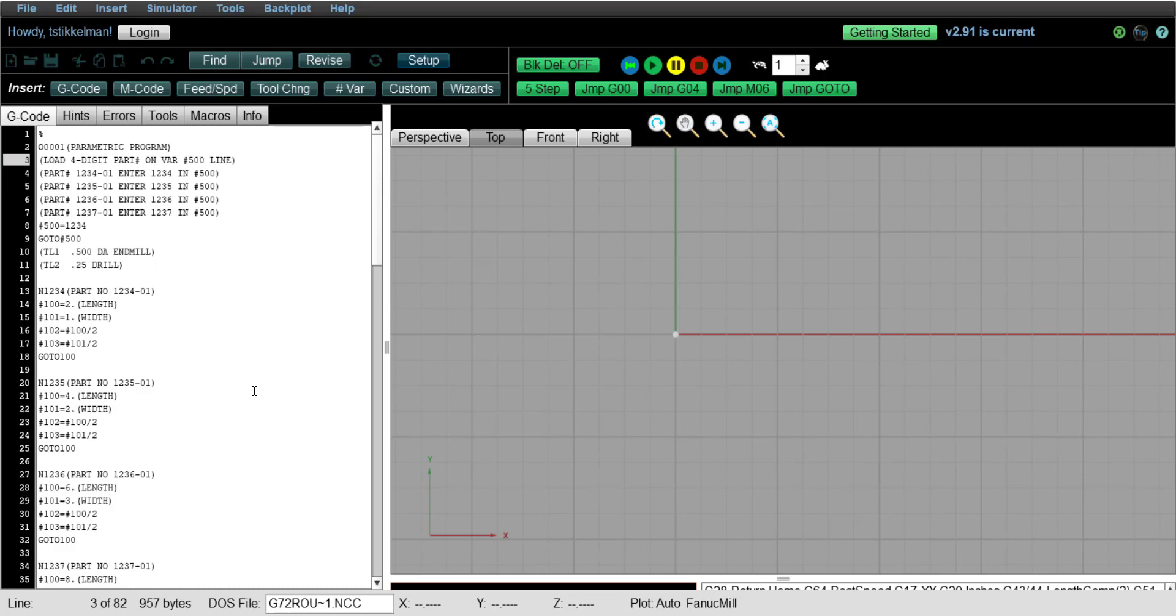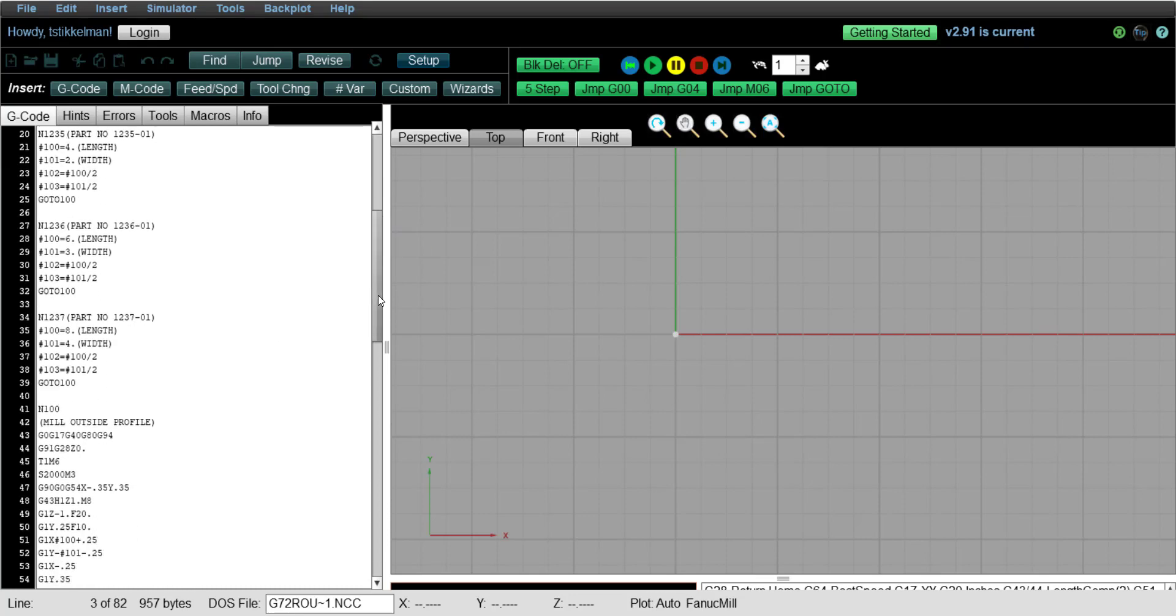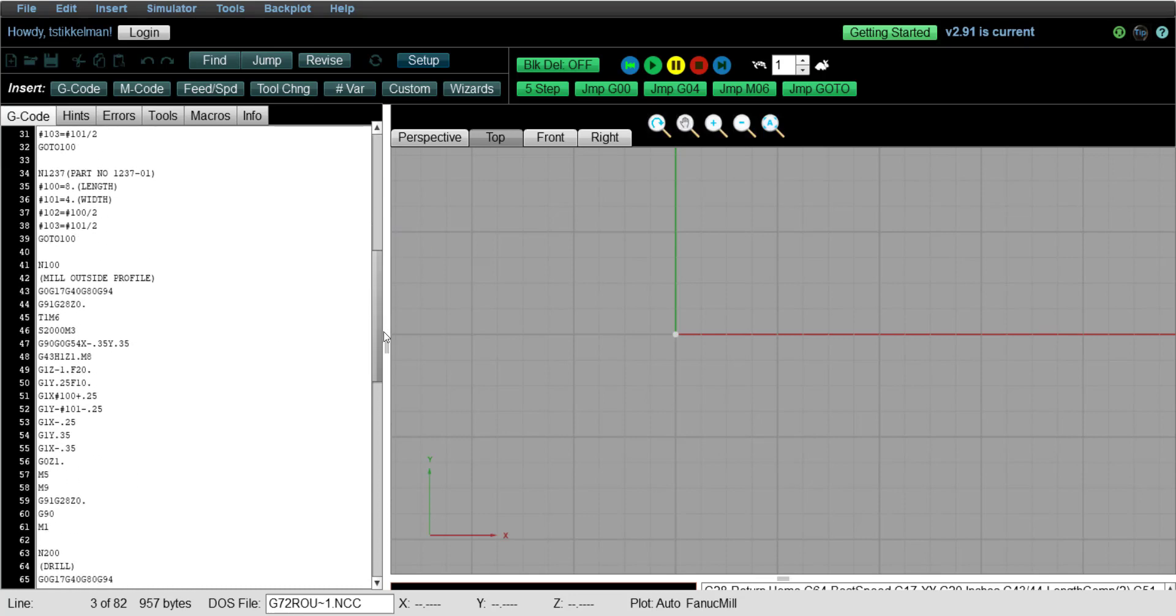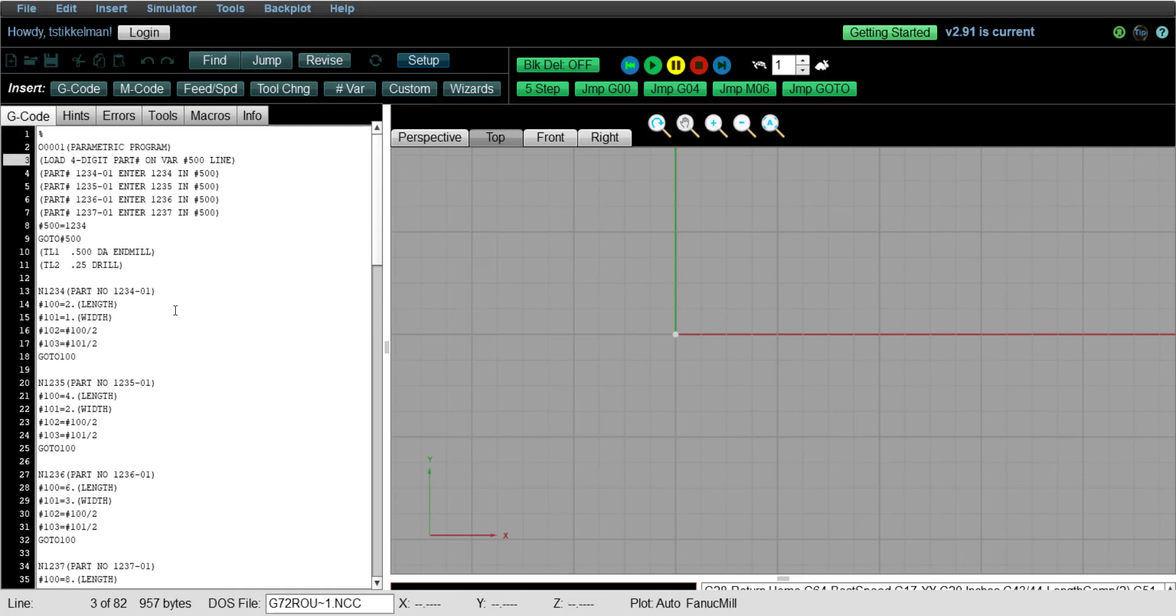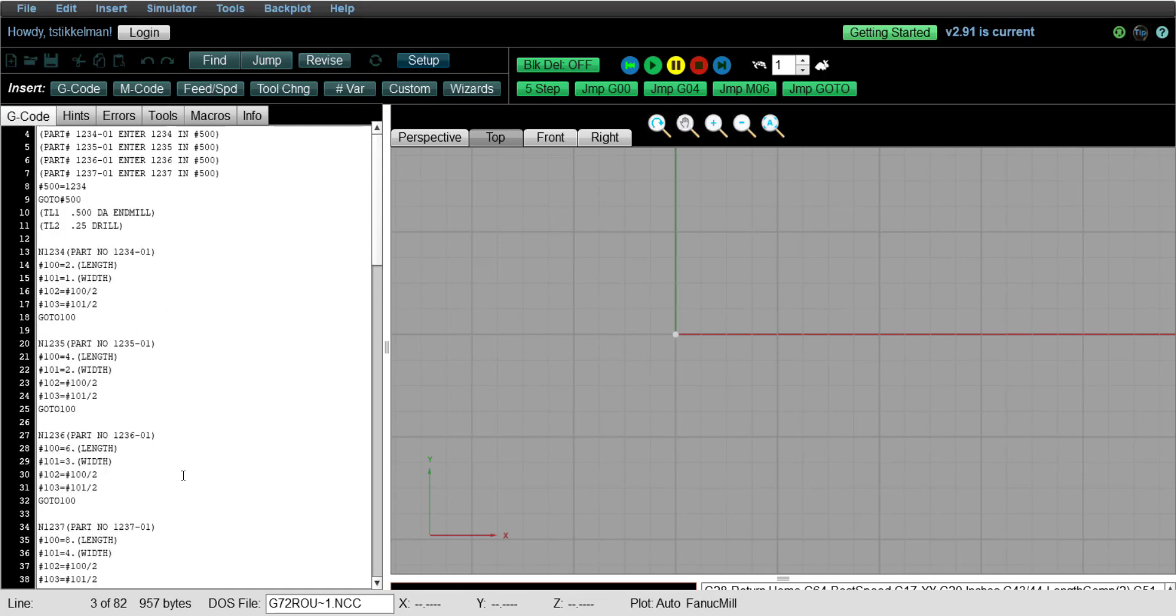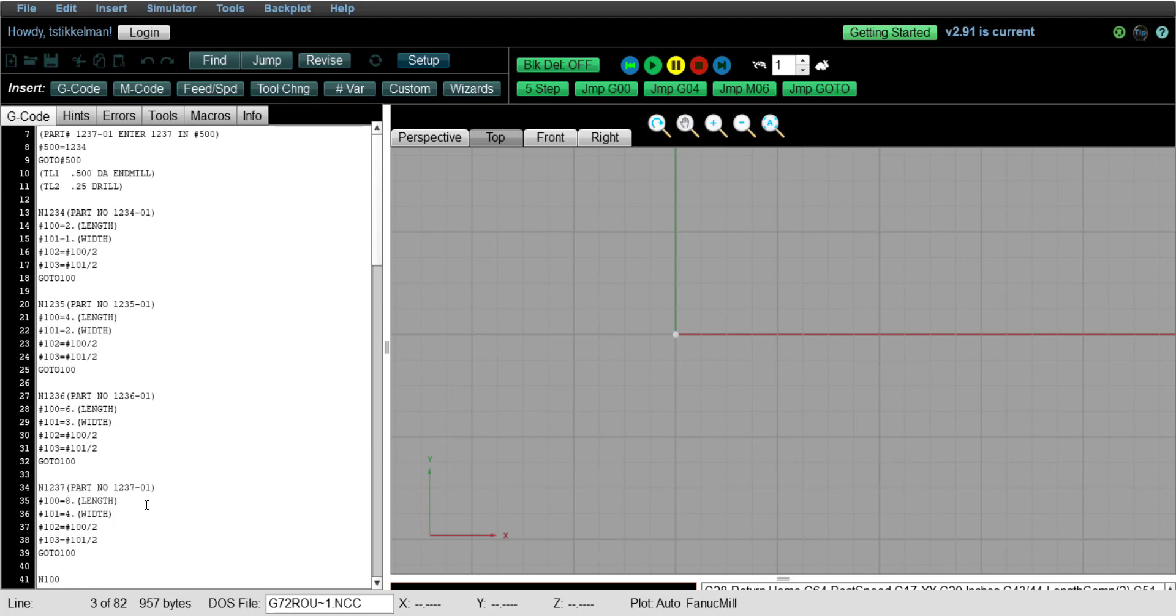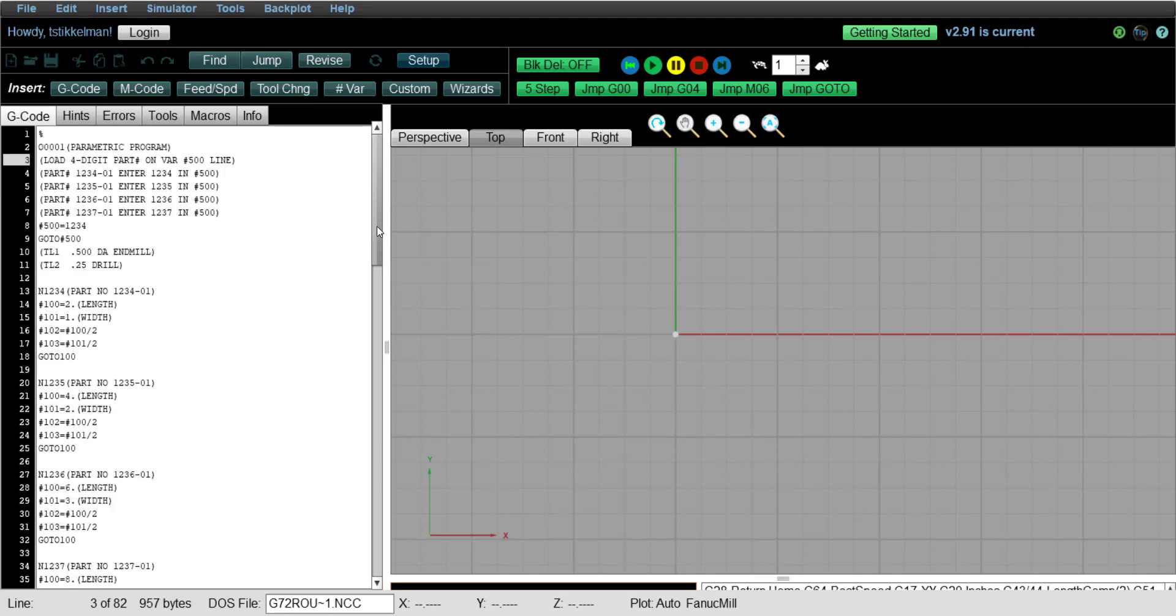And so I've put together a little sample program where I'm programming a part family of four different parts that range from lengths of 2 inches, 4 inches, 6 inches, and 8 inches. And I'm going to drill a hole in the center of each part. And so I'm just going to go over the structure of the program.